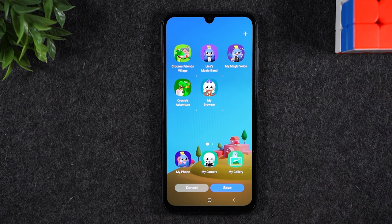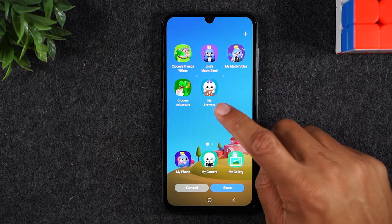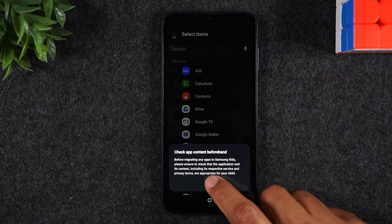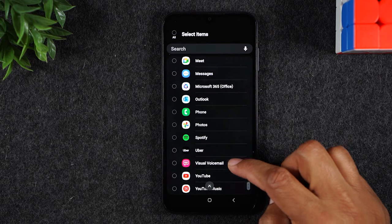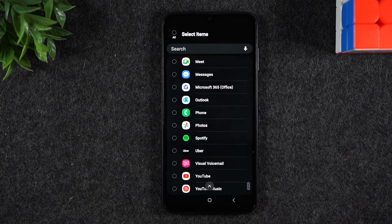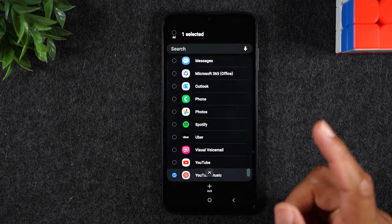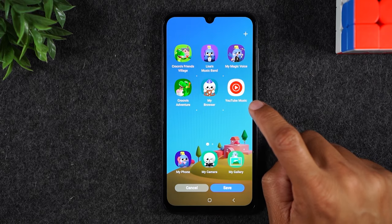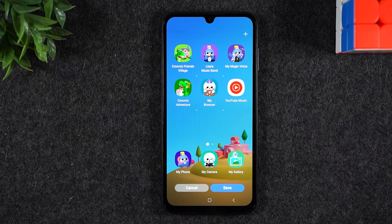You have to approve everything, obviously. Let's hit the plus here. This will allow us to go through and say, you know what, I want my kid to have access to YouTube Music but not YouTube. No problem — hit add. And now they have YouTube Music, so you can add whatever apps you want them to have access to.